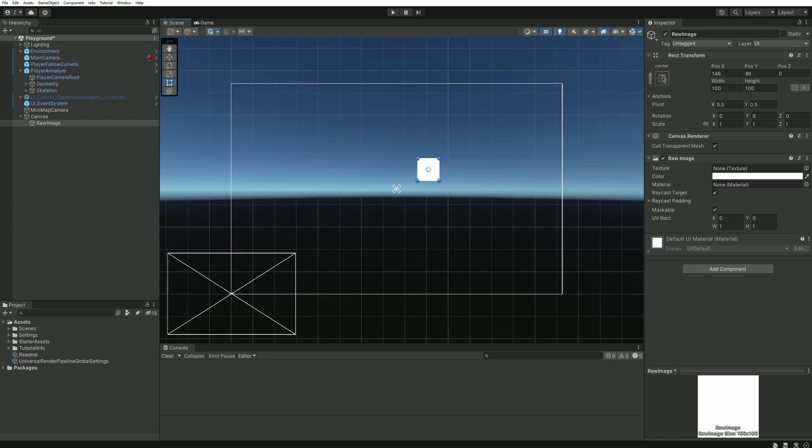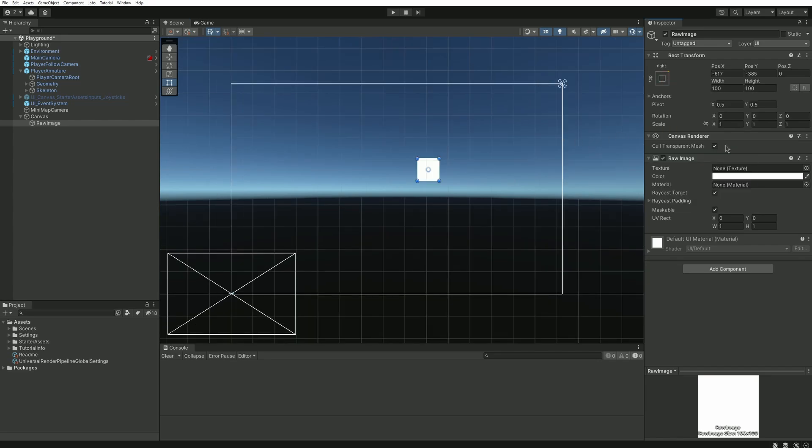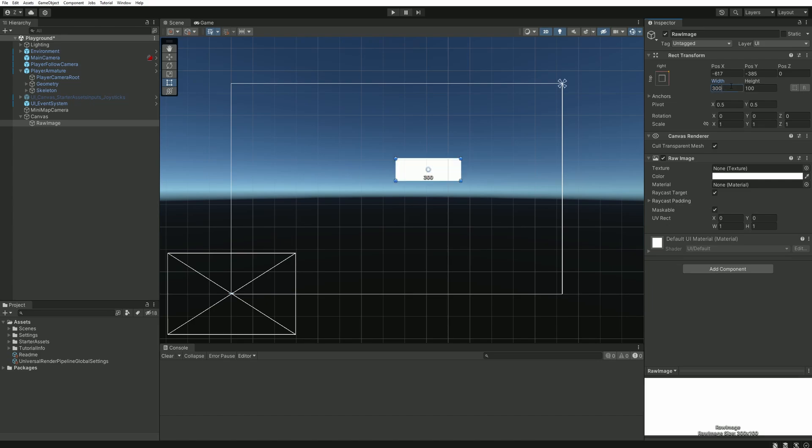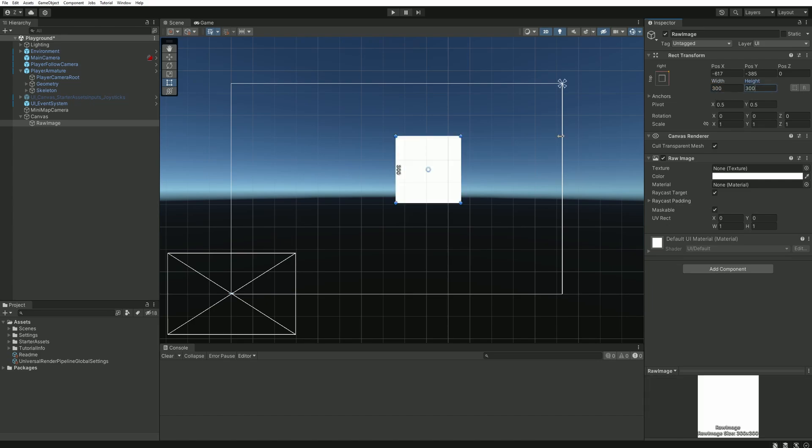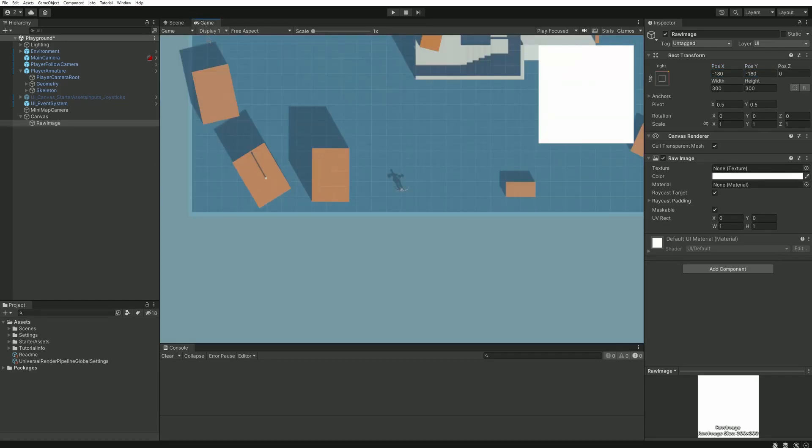So let's change the anchor and then increase its size to something like 300 by 300, and finally place it in the corner. In my game window I can now see this white square in the top right corner, and most likely you will be in the same situation as me where your new camera is shown instead of your usual one. No worries about that, we'll fix it in a second.